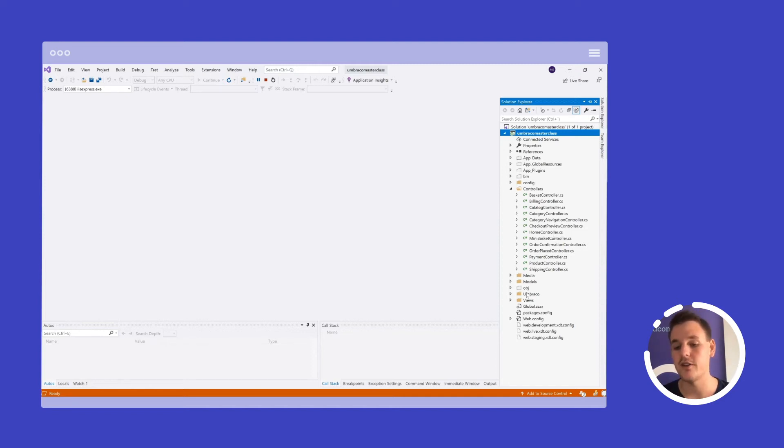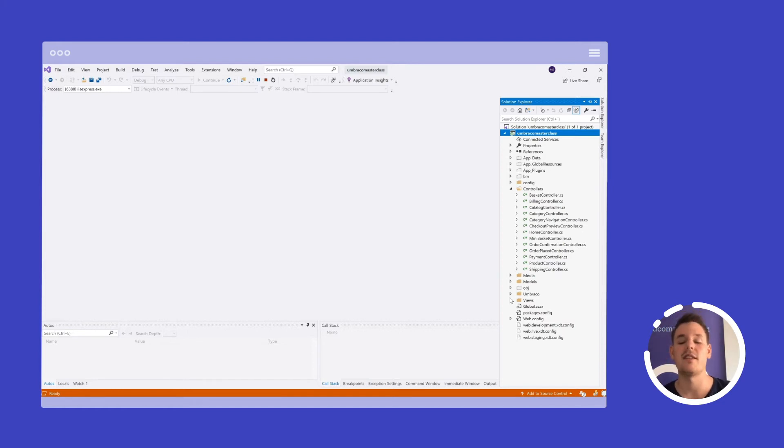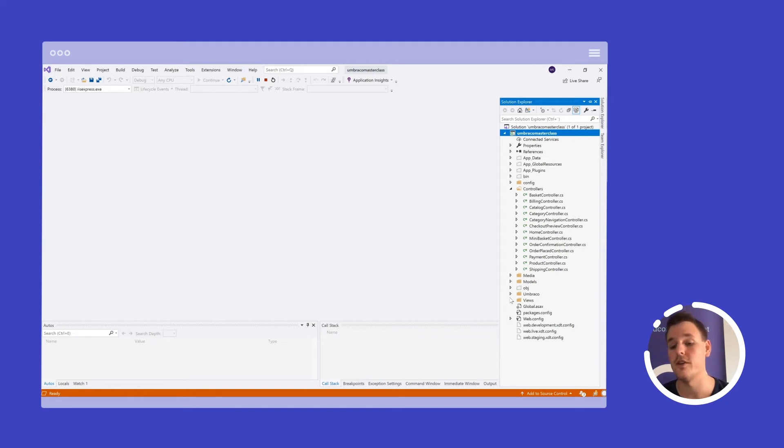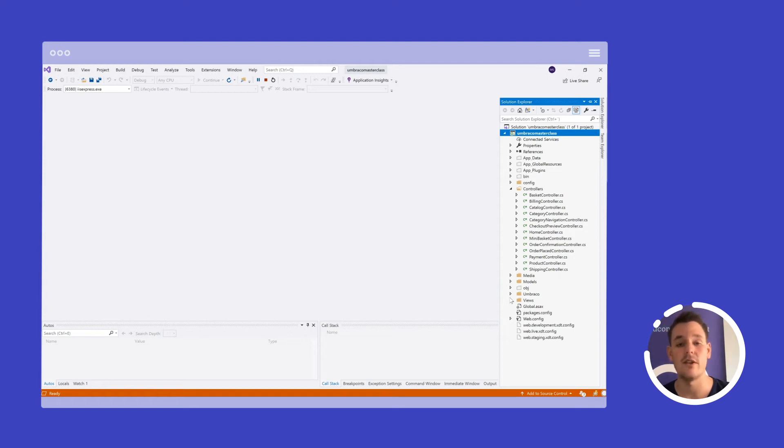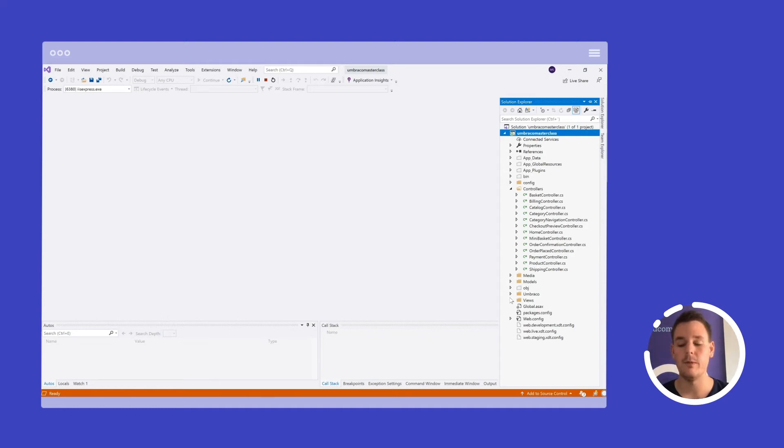So these are shipped here and the training course will take place down here in the controllers mainly. There's also some models and some views that we ship out of the box. We don't want to sit and fiddle with HTML because that's not the scope of the Ucommerce training. But of course, if you're interested and you want to play around, you can just go ahead and edit those as well. It's up to you.